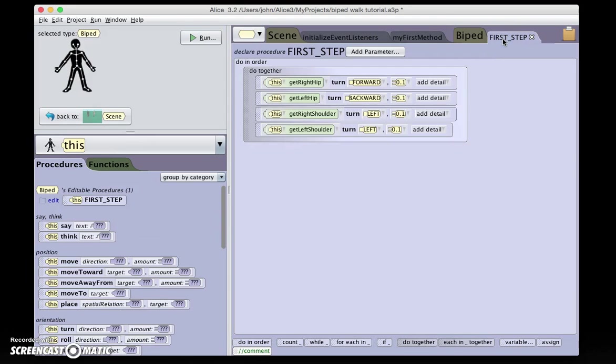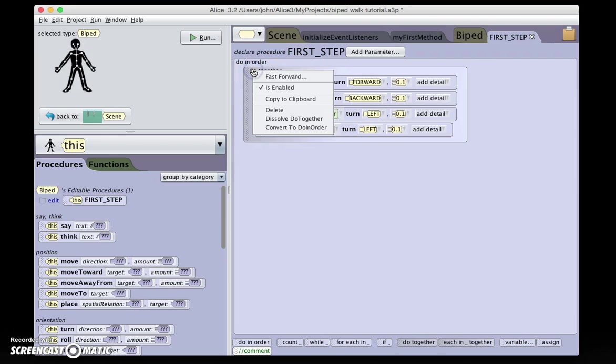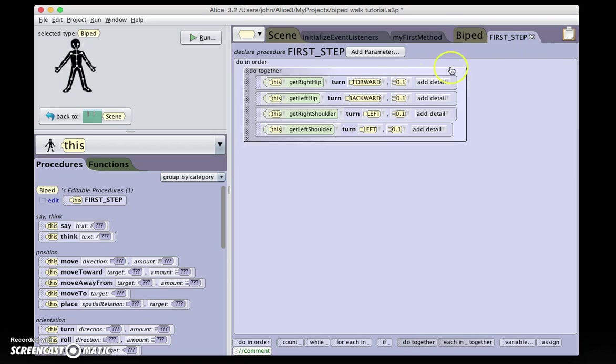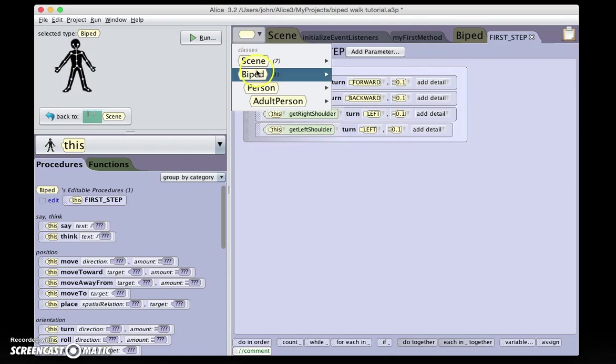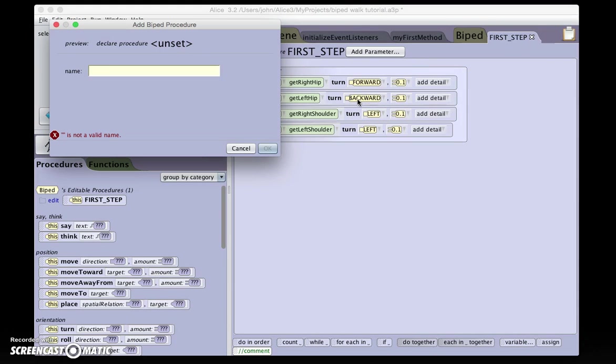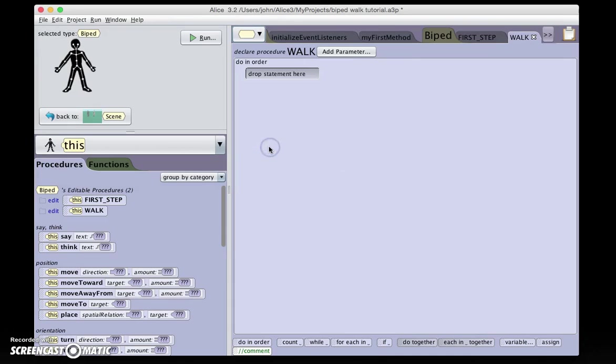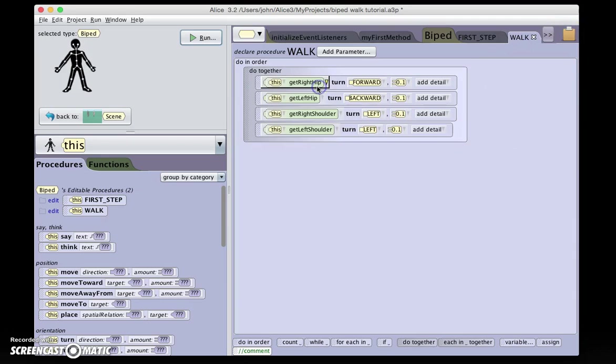So once we've taken that first step, we need to continue walking. So I can take this entire procedure for the first step, and by Ctrl-clicking it, I can copy it to the clipboard, which is here in the upper right. So I just copied all of this work. I don't need to redo it, and I'm going to make another biped level procedure, and I'll call it Walk.